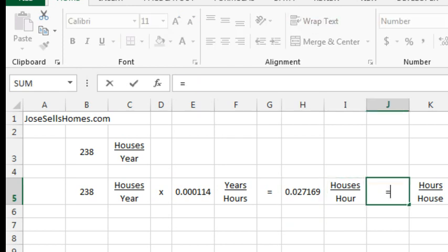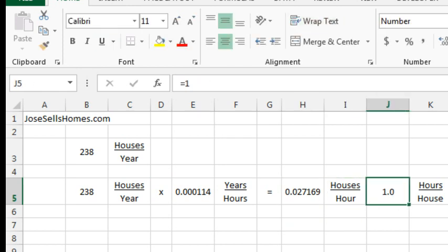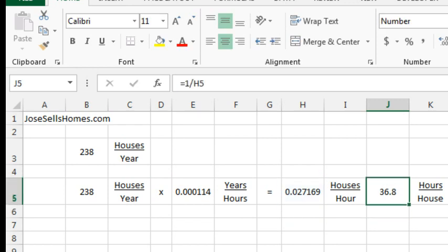equal 1 divided by that fraction. And it means that Jose is selling, basically, a house every 37 hours, which is amazing.